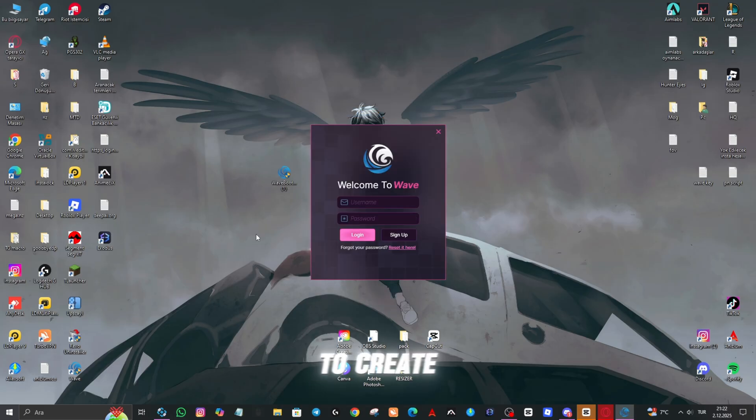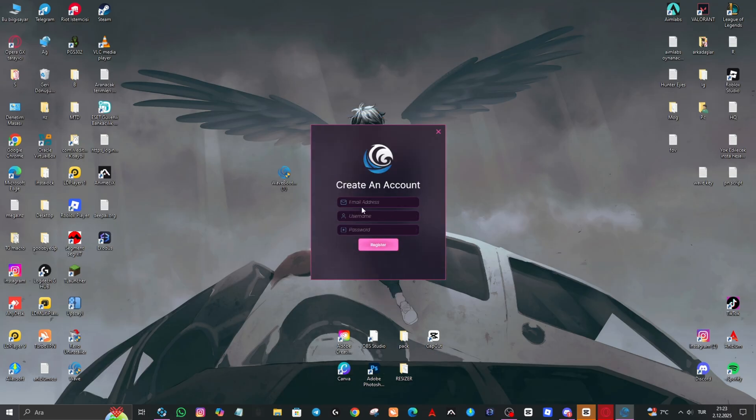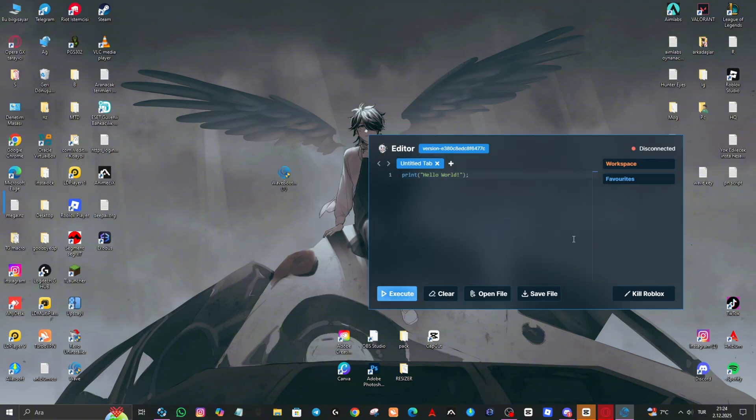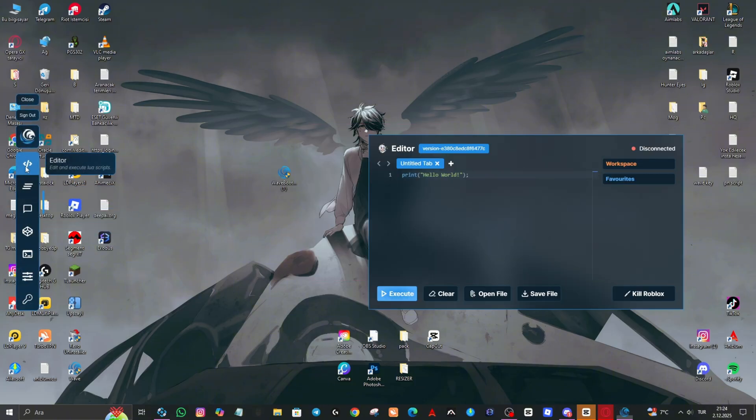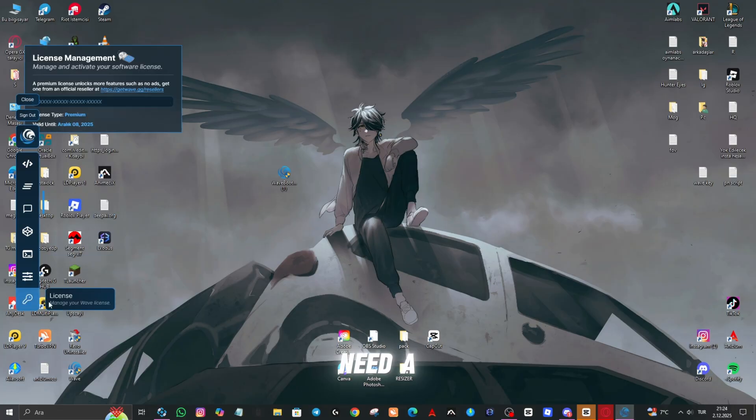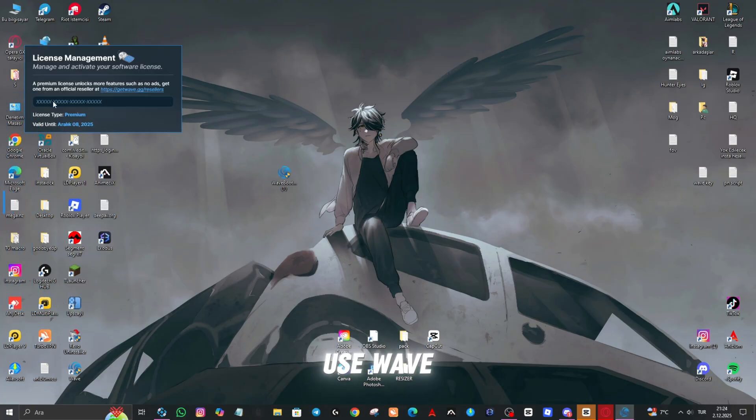You need to create an account to use Wave. We also need a key to use Wave.